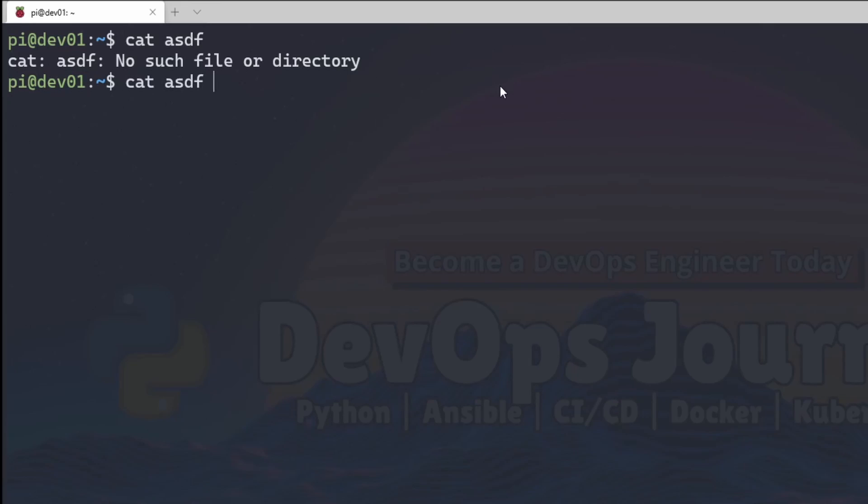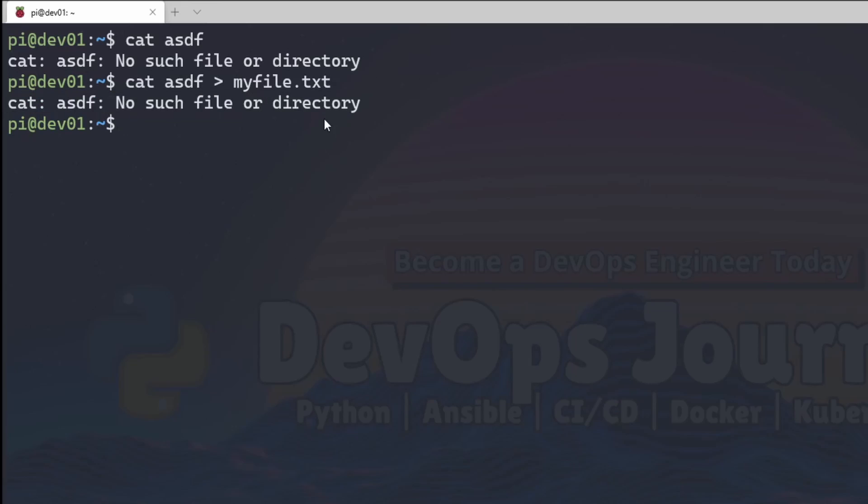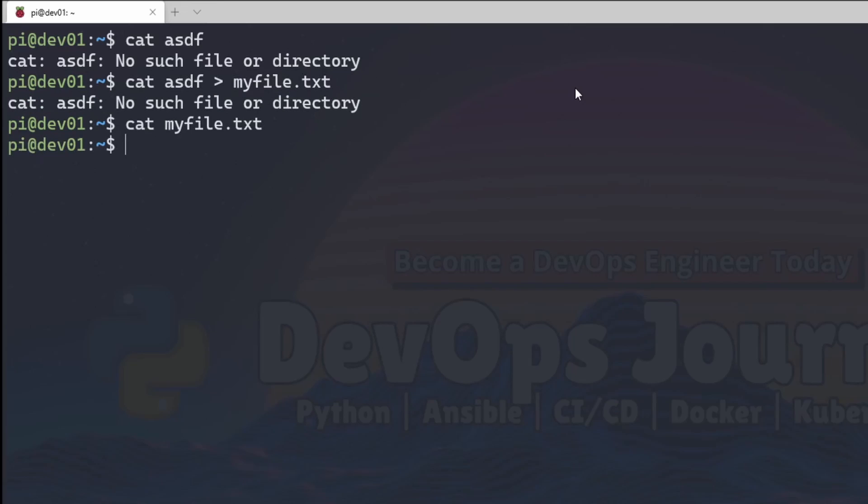And even if I redirect the output of this to my file dot text, I can see that this error was returned to the shell. And when I look in the file, the file's just empty.